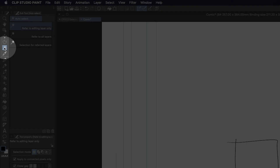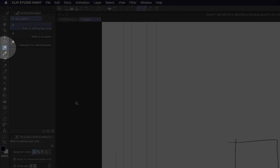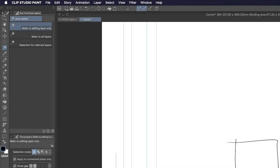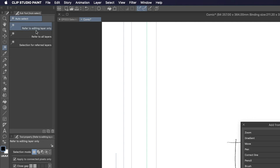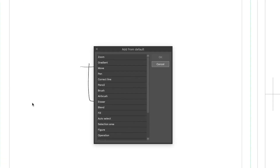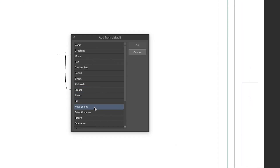Just click the Auto Select tool from the toolbar. If it's not there, just click the toolbar menu, go to Add from Default, and select Auto Select.